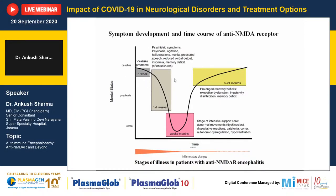The second stage involves florid psychiatric symptoms, including hallucinations, mania, speech disturbances, memory deficit, and occasionally seizures. If untreated, the patient goes into the third stage, lasting weeks to months, where the patient mostly goes into coma and ends up in the ICU. This phase is marked by dyskinesia, catatonia, dissociative reactions, autonomic dysregulation, and hypoventilation, often requiring ventilator support.